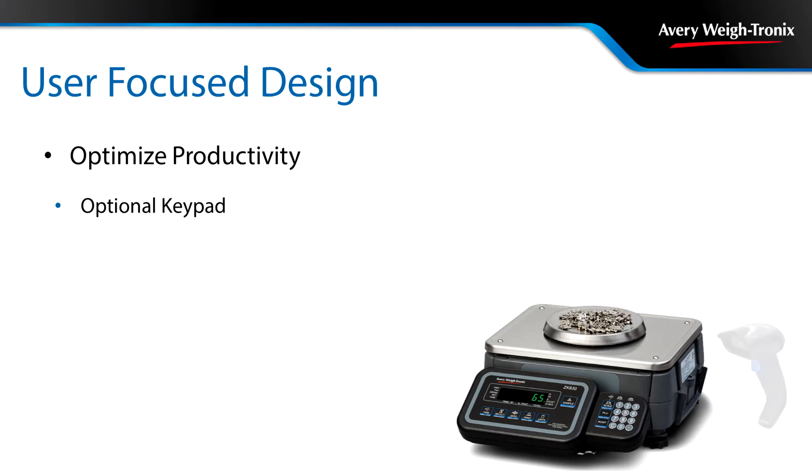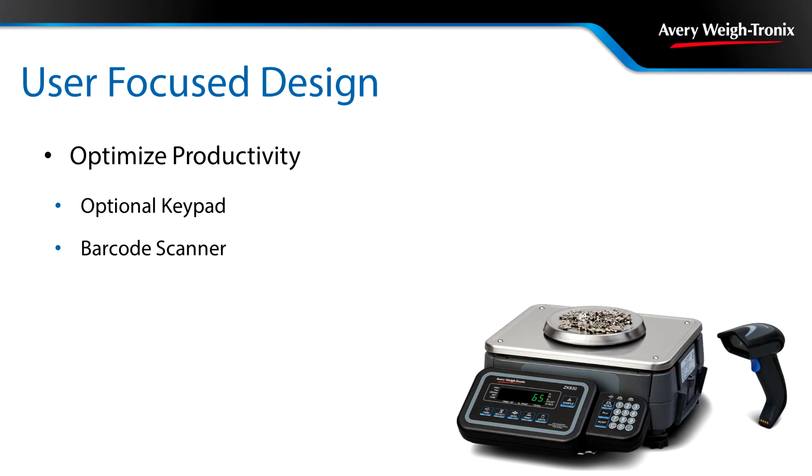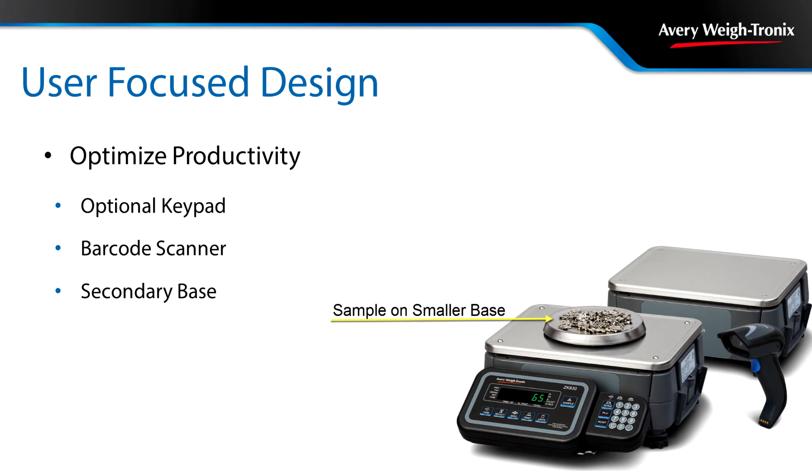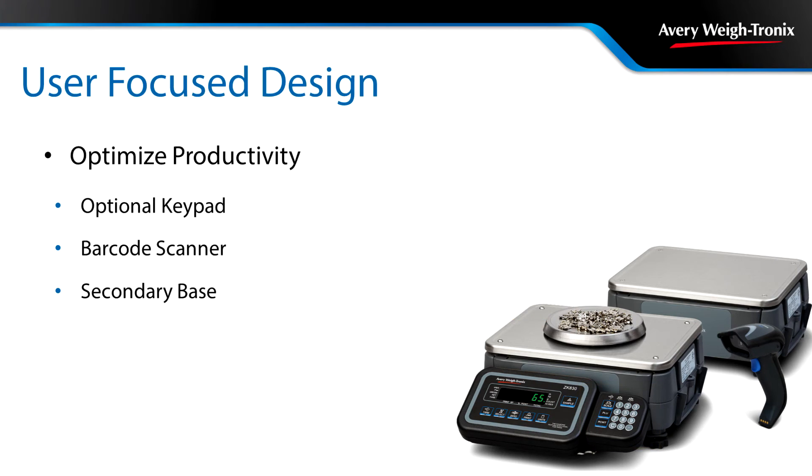Add an optional keypad or barcode scanner for easier data recall. For even greater flexibility, a second base can be added to the ZK830. Sample items on the smaller base, then use the optional keypad to manually switch to the larger base or automate this routine for an even faster transition.